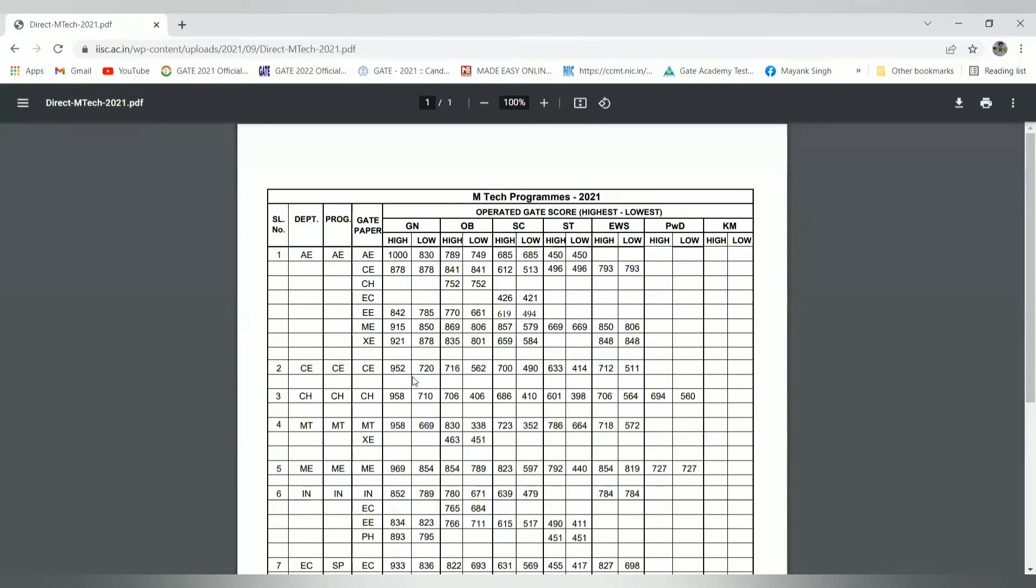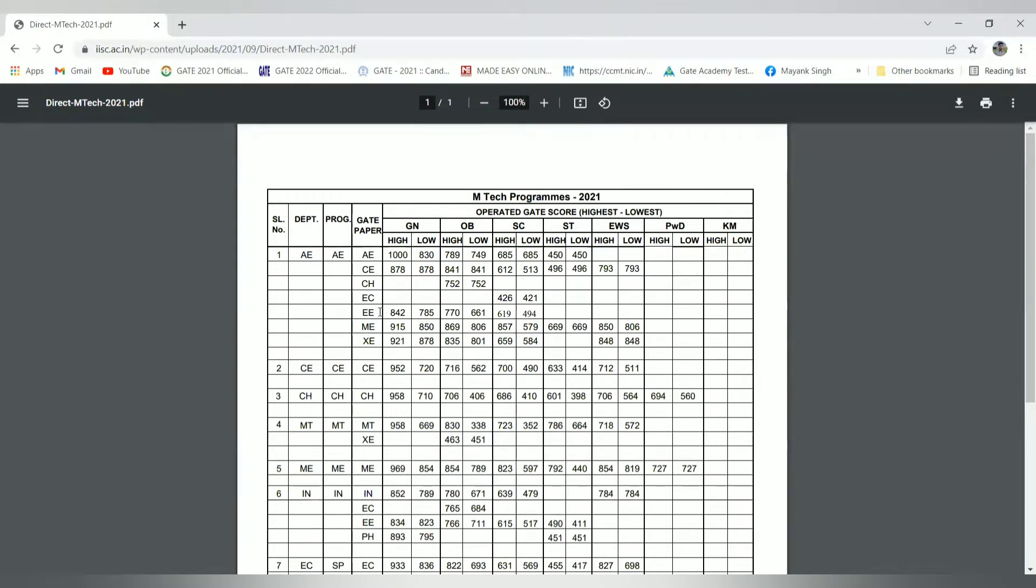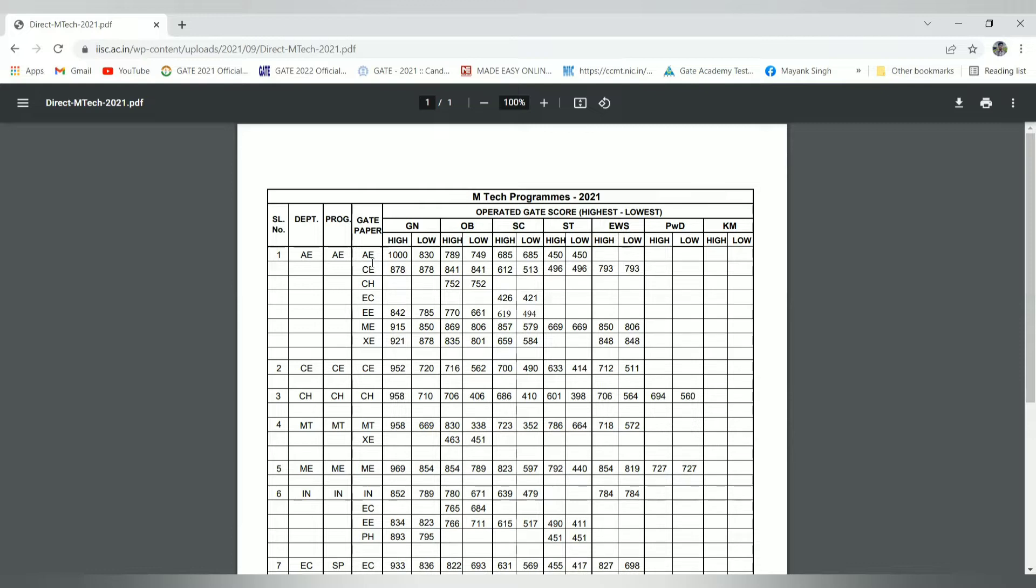Clicking the 2021 direct MTech 2021 program, operated GATE score highest to lowest, this is the department - aerospace program. The GATE paper analysis shows the code which you can refer to on the GATE IIT Kharagpur website. You can refer there also, and in the admission brochure they have given the detailed code explanation.